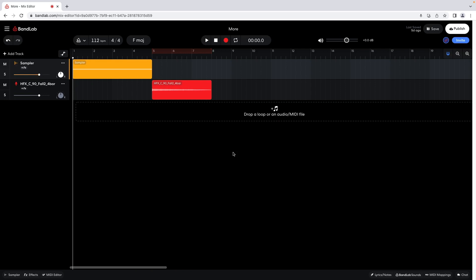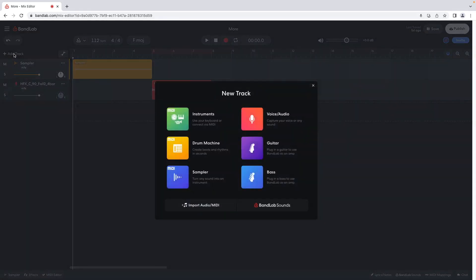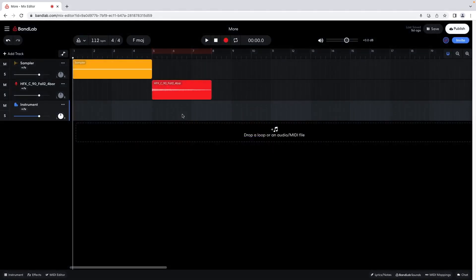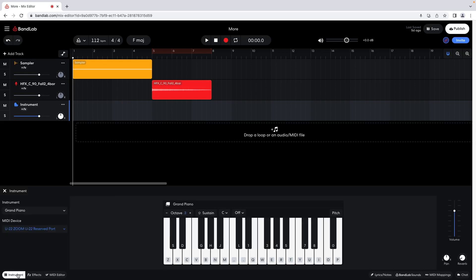At the top left of the browser window, click on Add Track. On the pop-up menu, click on Instruments. At the bottom left of the browser window, click on Instrument. The instrument pane now opens at the bottom of the browser window.